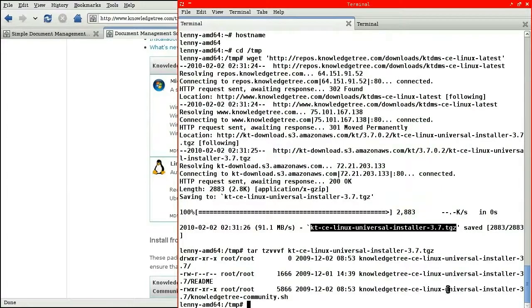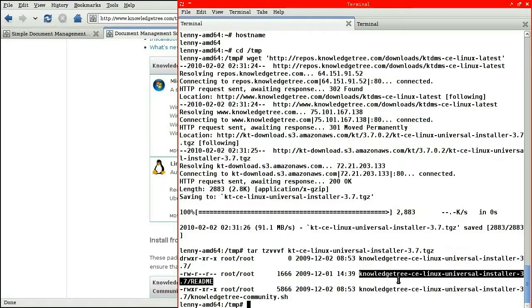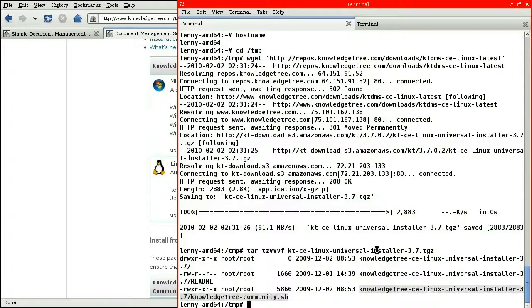You can see that it extracts to its own directory. It has a readme and an executable script. Let's extract it.